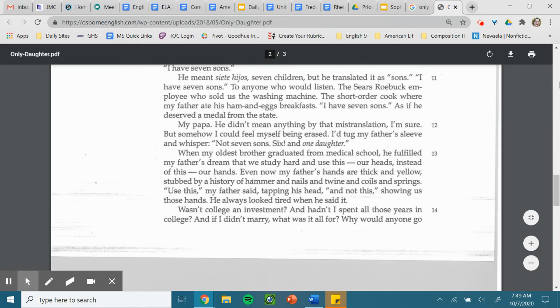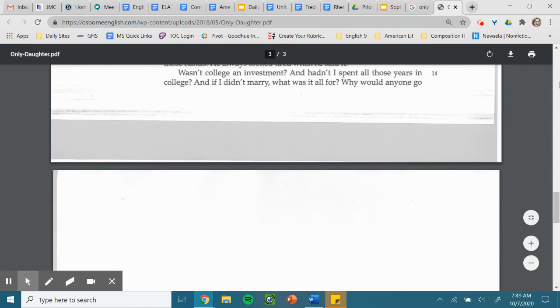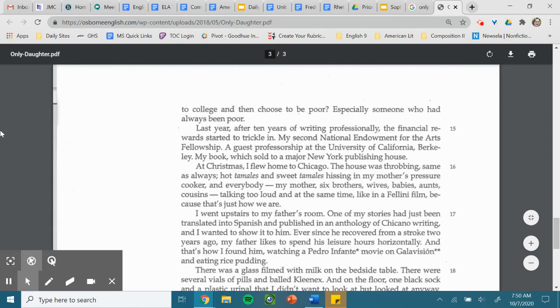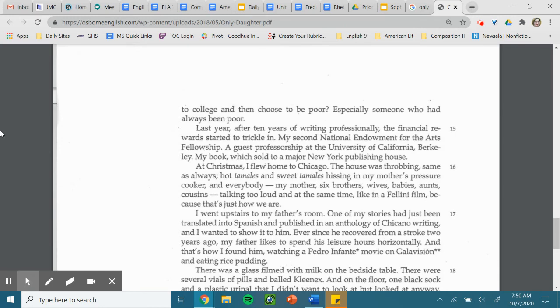Wasn't college an investment? And how did I spend all those years in college? And if I didn't marry, what was it all for? Why would anyone go to college and then choose to be poor? Especially someone who had always been poor.